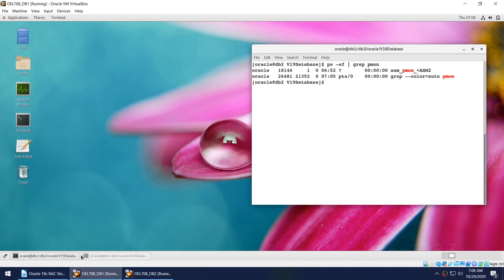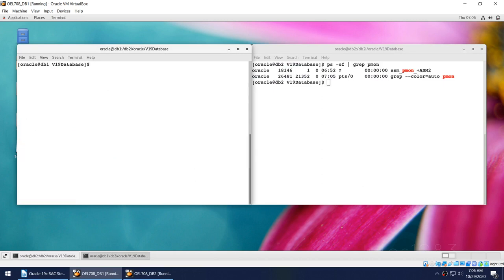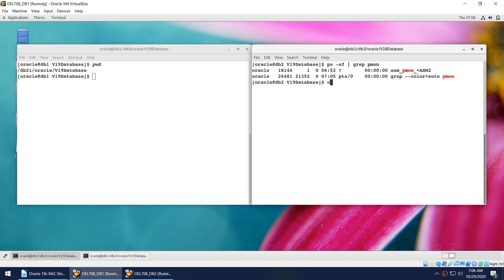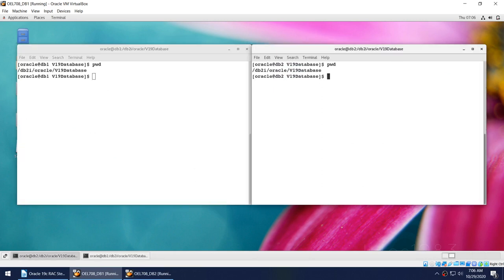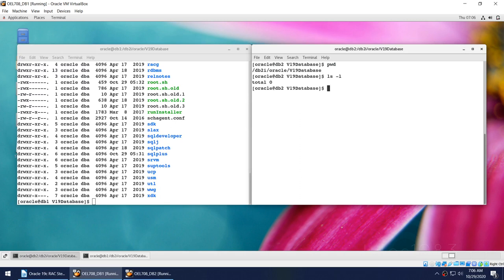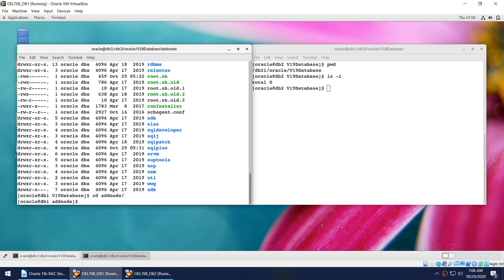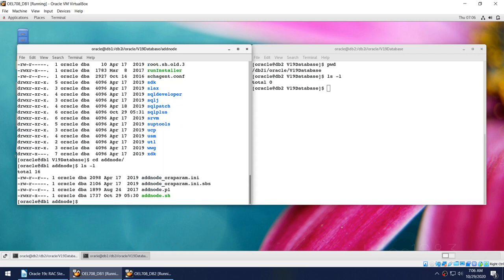I need to add the database, and I can show you that on node 1 I have these binaries, but on node 2 that particular directory is empty. So the grid is there on node 2, but the database software is not there and neither is the database.